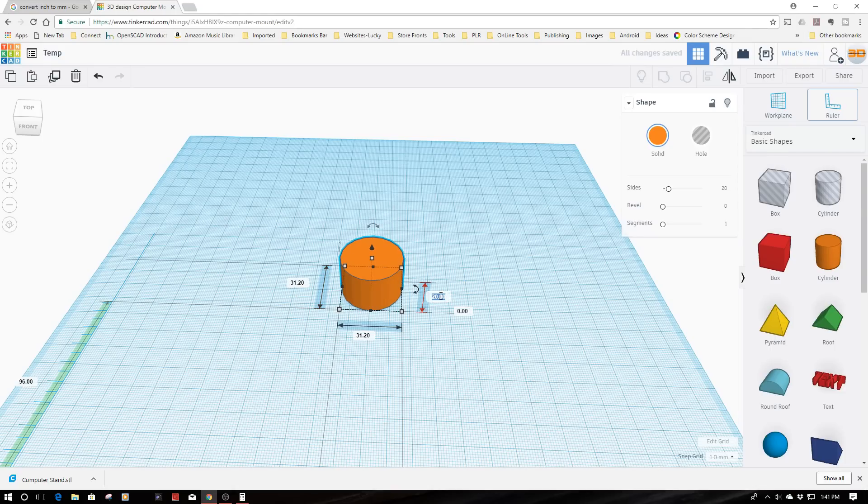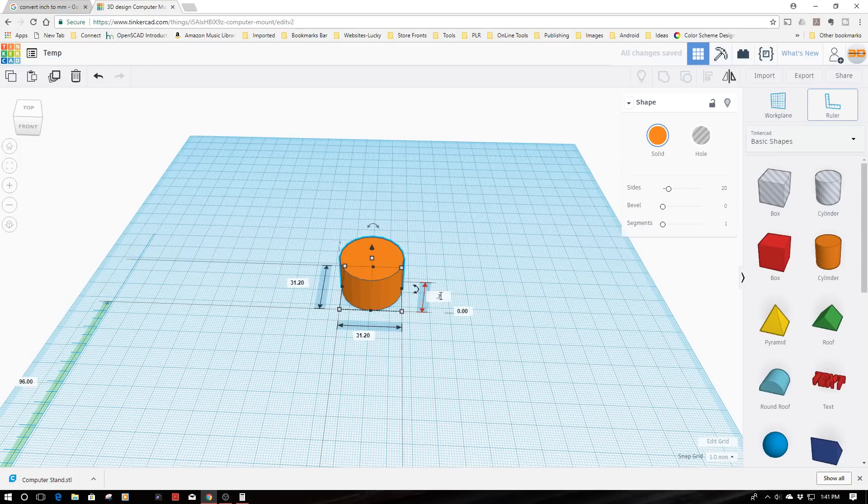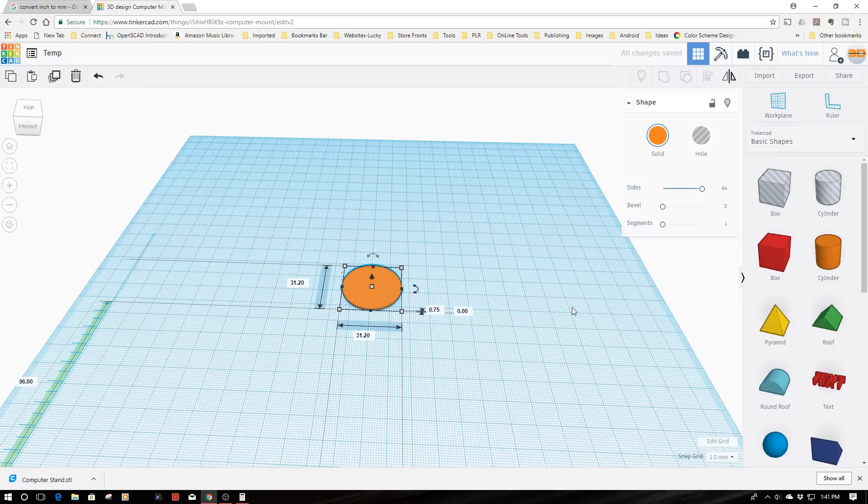Now, I'm going to drop this to 0.75mm, because I just need to shim it out a little bit. I want some nice sides, so I'm going to go up to 64.